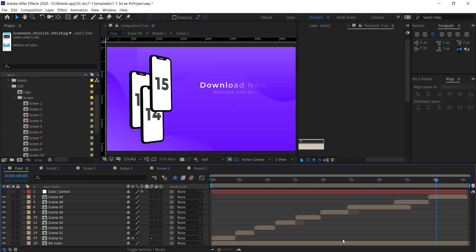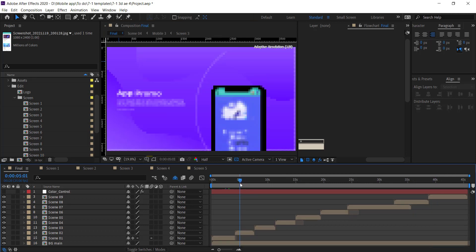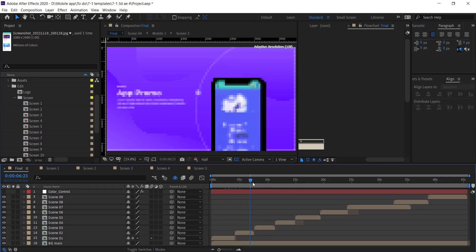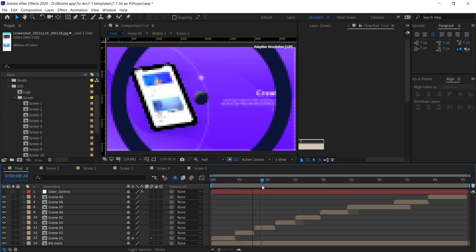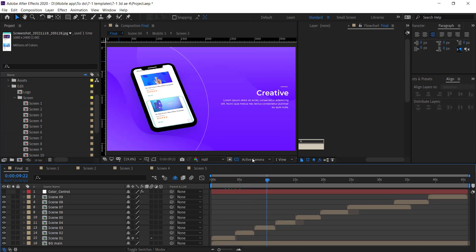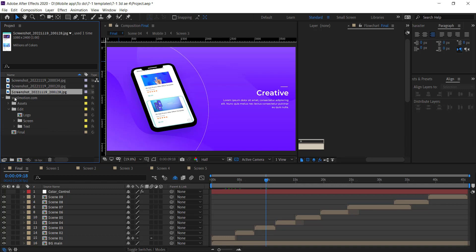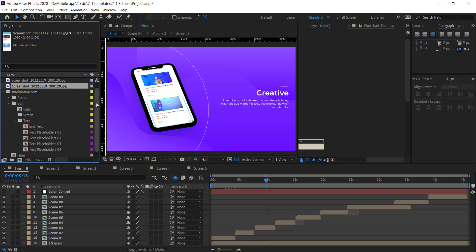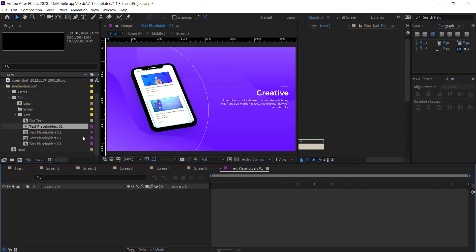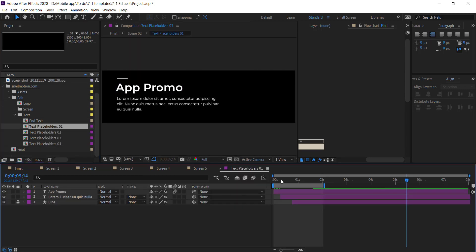Go to the final composition — there you see the images auto-sync and the animation auto-works. Next, to change the text, go back to the Edit folder and open the Text folder. Open each text composition and simply change the text with your content.